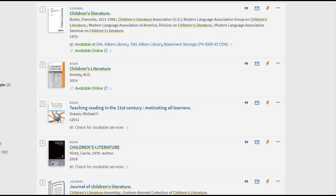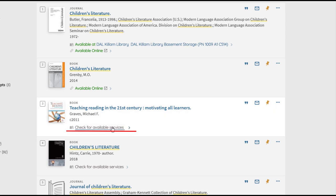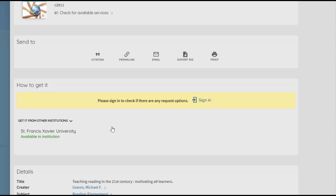Let's look at a search I've tried in Novanet for materials on children's literature. When an item is not available at Dalhousie, you'll notice that it says Check for Available Services. If you would like to order this book, you can do so through document delivery. First, you will need to sign in to your library account to view the available borrowing options.